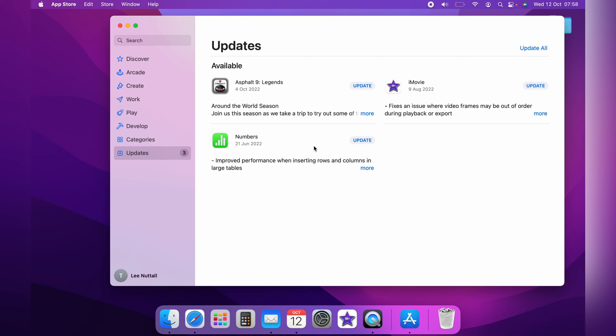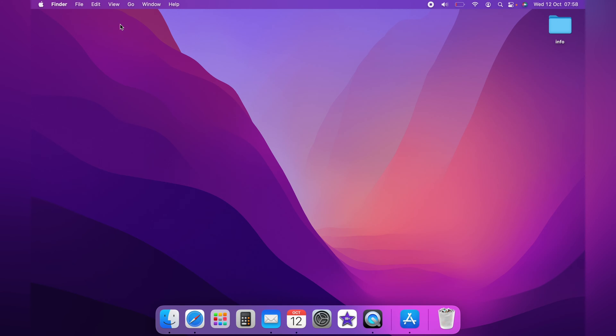As you can see, one of the updates is actually Apple Numbers. So that's the first way how to get to Updates, so you can update your Apple Numbers.